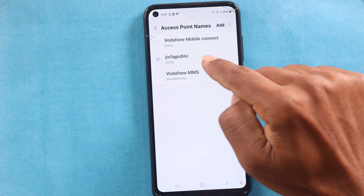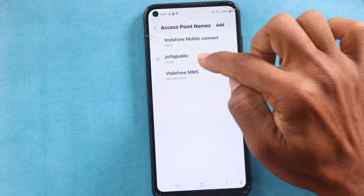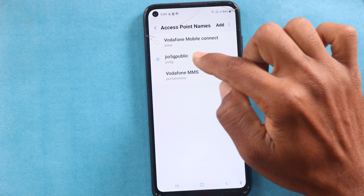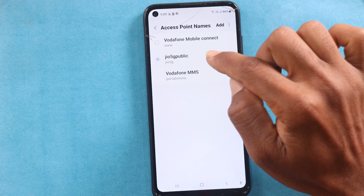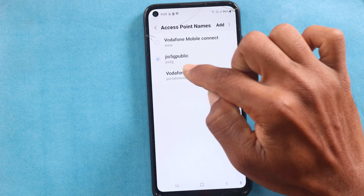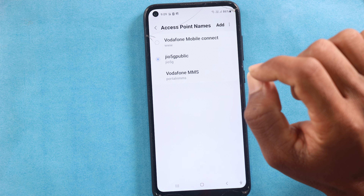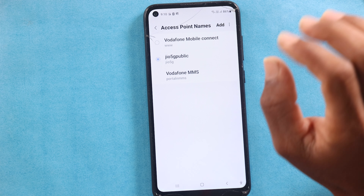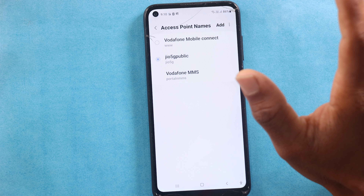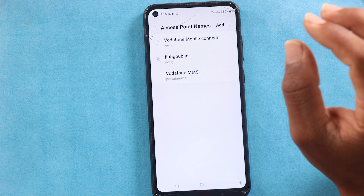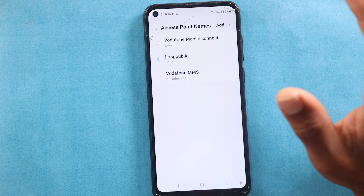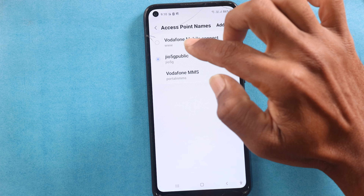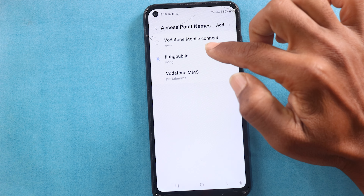Now, this is the APN screen. I have already created an APN. So, if you have an Airtel SIM in your mobile, you can get 4G and even 5G speed. You can also create an APN in your mobile. It's simple — this is the APN you can open.